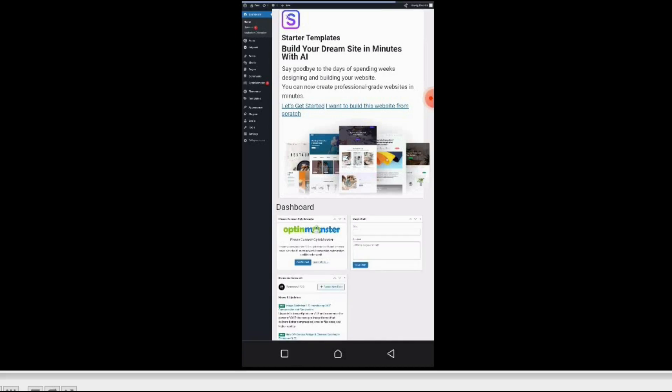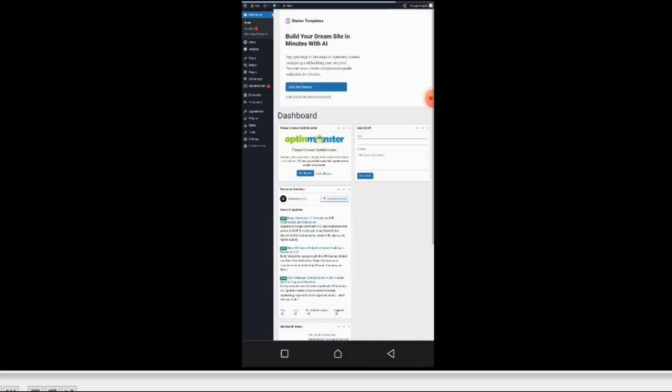You will not see them on your site because these are the plugins I installed for the functionality of my site. Now before you start designing a website, you must first determine what you are using the website for.